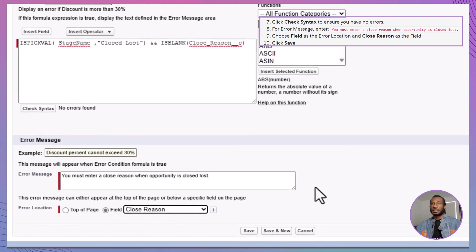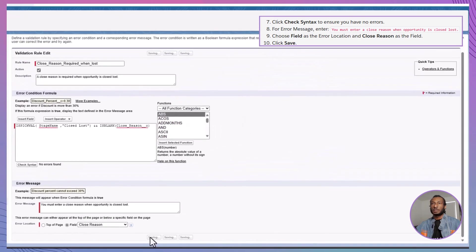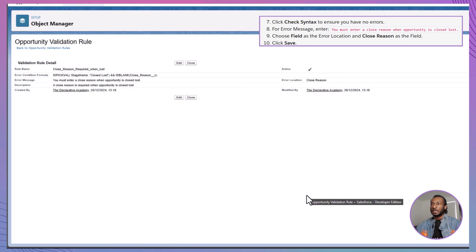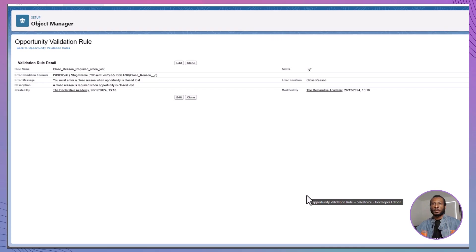Finally, click Save to activate the validation rule. Now, when a user attempts to mark an opportunity as closed lost without selecting a closed reason, they'll see an error message prompting them to provide the required information.